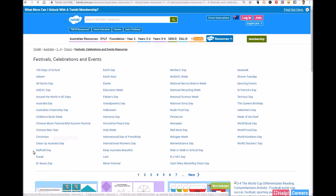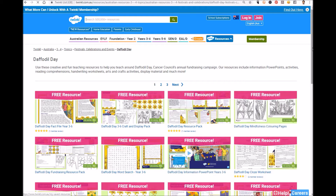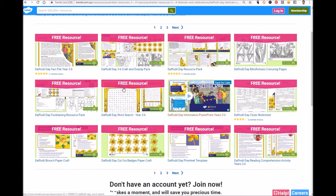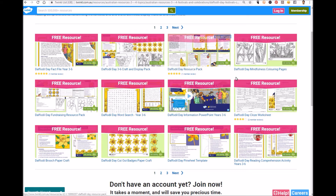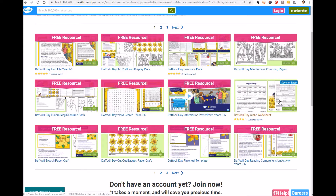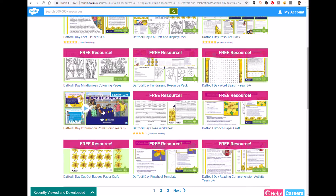There are so many free resources that you can choose from. As you can see we have fact files, craft and display packs, resource packs, mindfulness coloring pages, fundraising ideas, PowerPoints, literacy activities, and we've even got some fantastic recipe ideas. There's so many to look through, so let's take a look at some now.